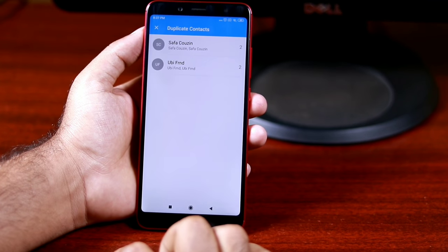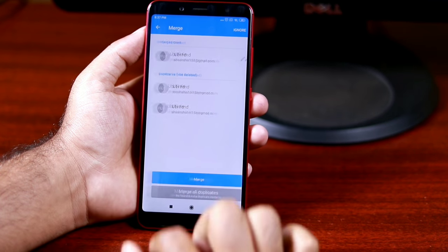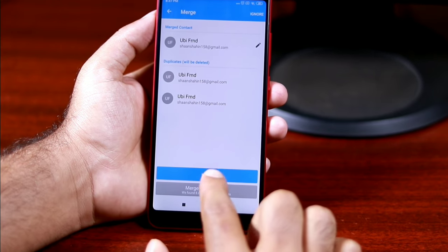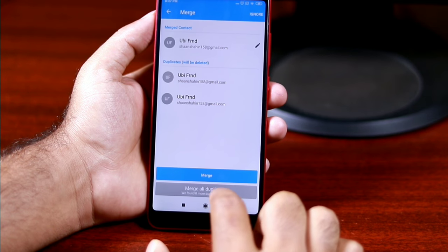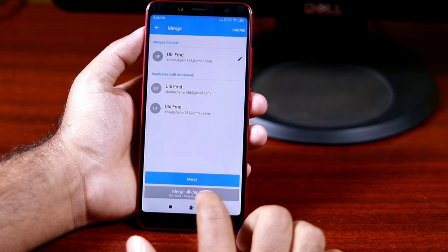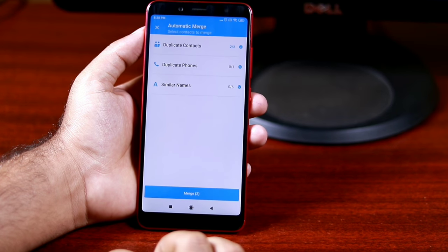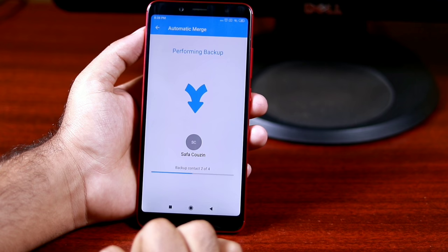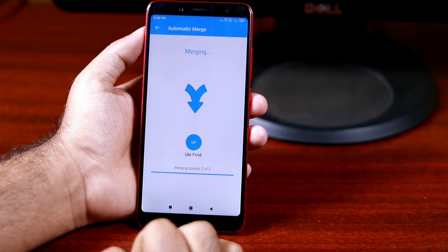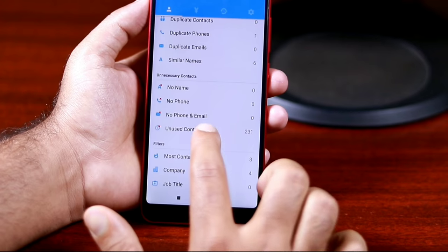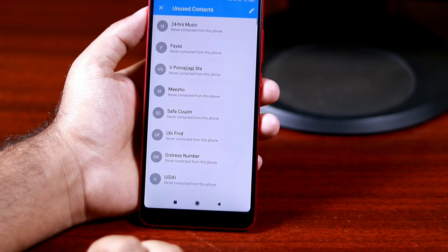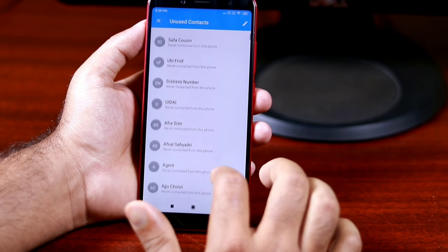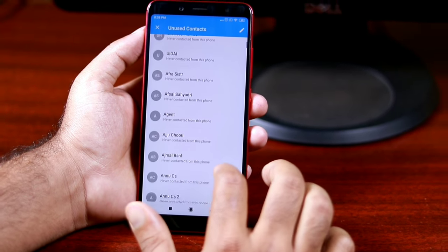Select the contacts you want to merge. You will find options to merge a contact or merge all duplicates. Once you have tapped Merge or Merge All, the duplicates will be deleted and merged into one contact. This app also lists unused contacts, which you can delete from within the app itself.